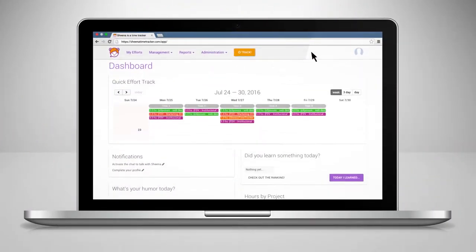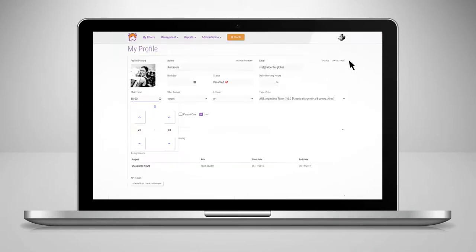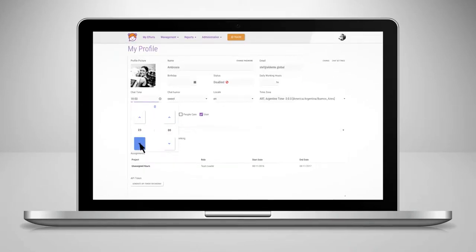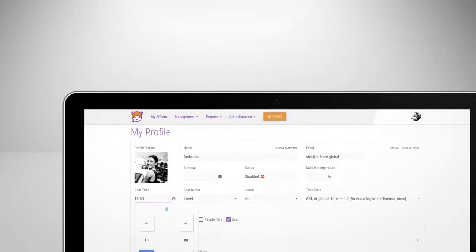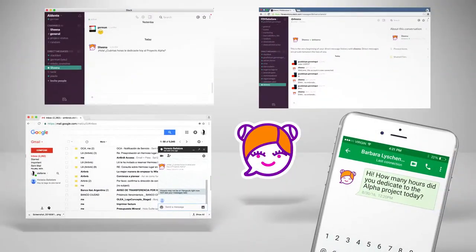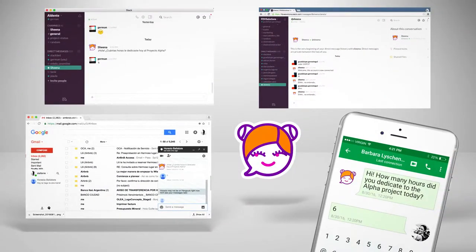You just set the schedule and Sheena will send you a message asking how many hours you have dedicated to each project, so no one will need to worry about remembering to track their hours.